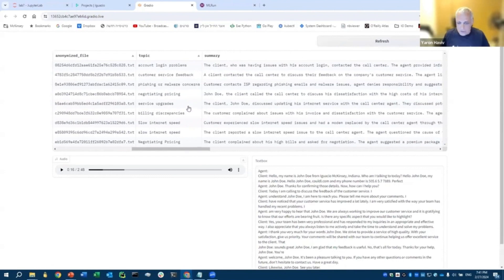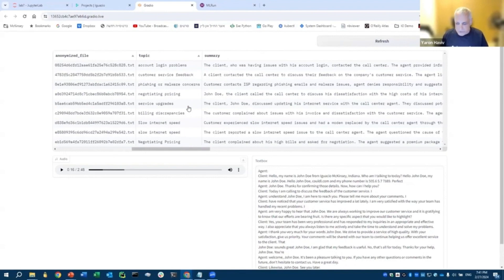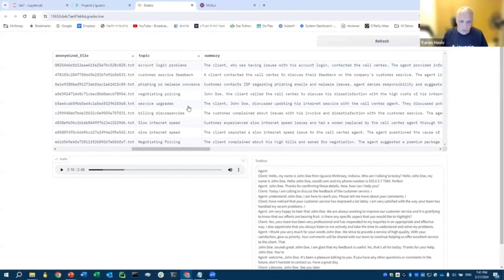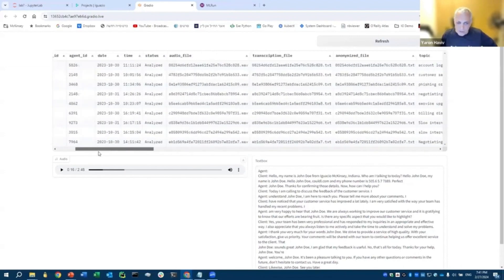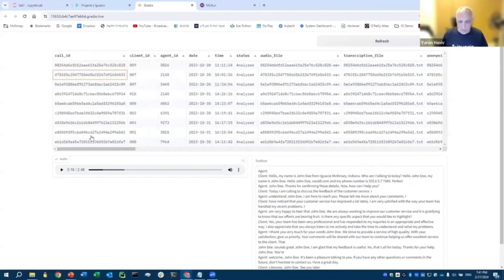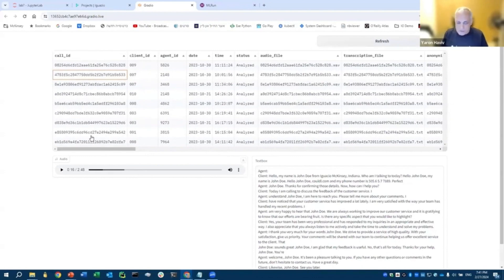We can also tell the LLM, give me a class out of given classes, so it won't be free text. You can say, okay, I have 10 categories, make sure you match the conversation to one or more of these categories. So that just, you can see how you can build something that takes audio calls and generates lots of insights. And then you could do many different things with those insights.